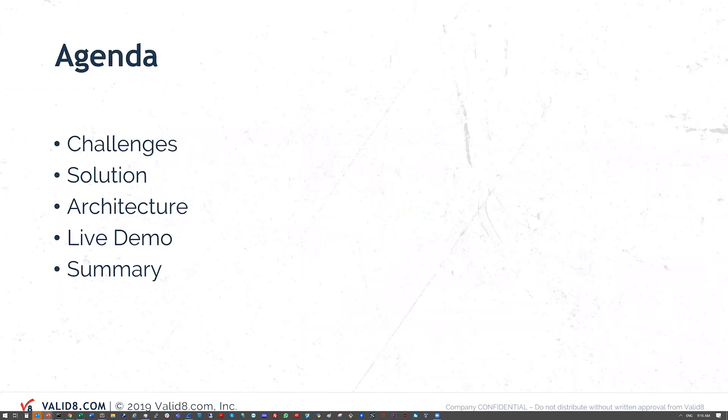We're going to talk about some of the challenges, the solution that we offer, the architecture, show a live demo, and then wrap up.